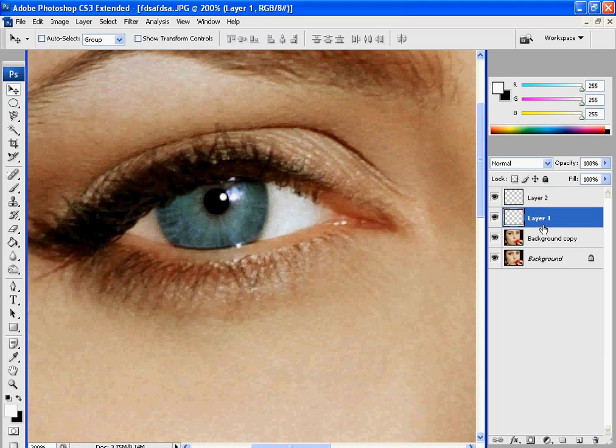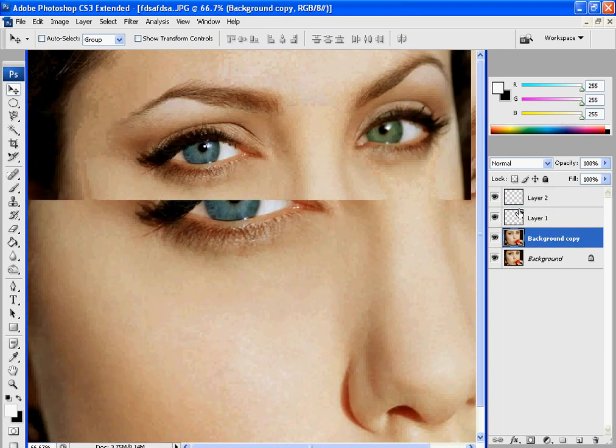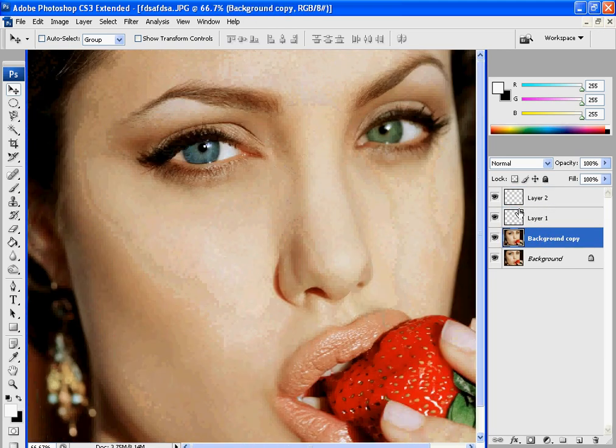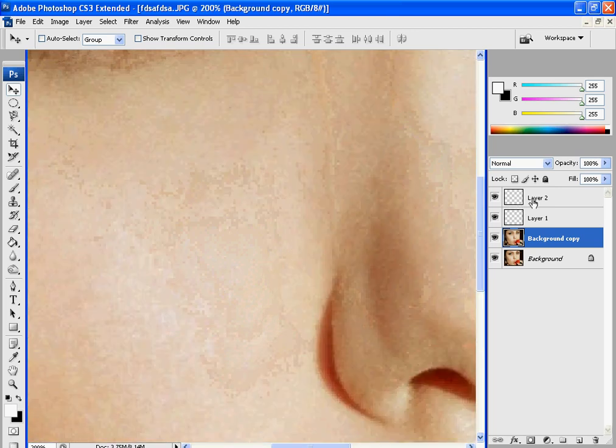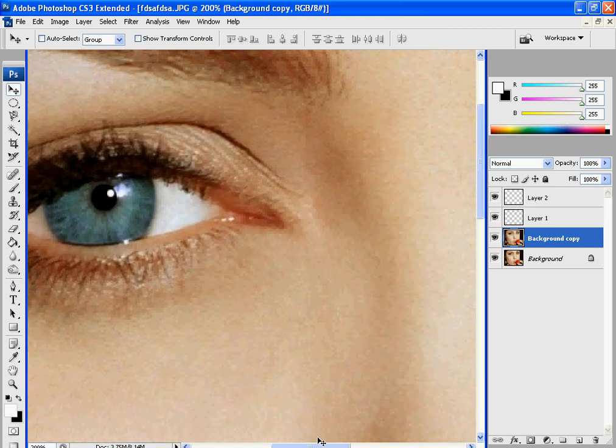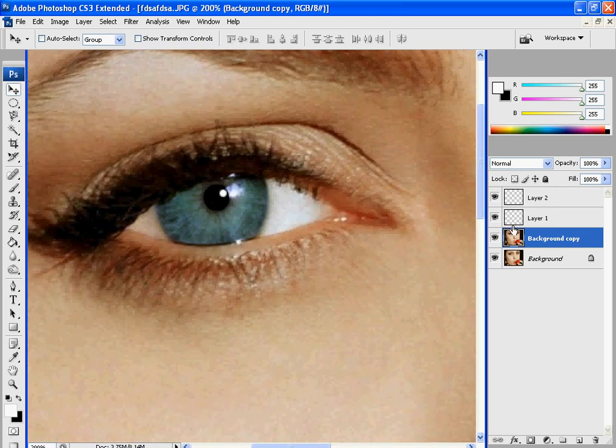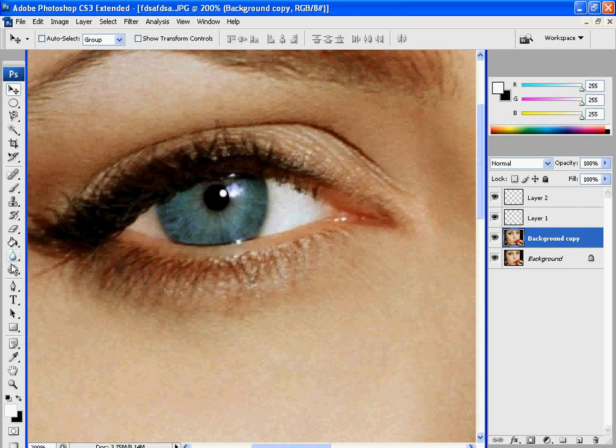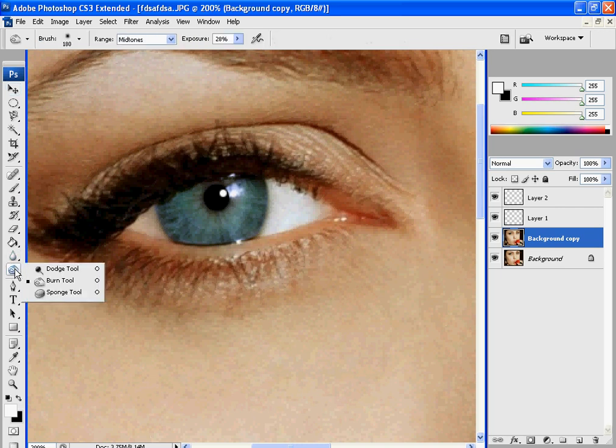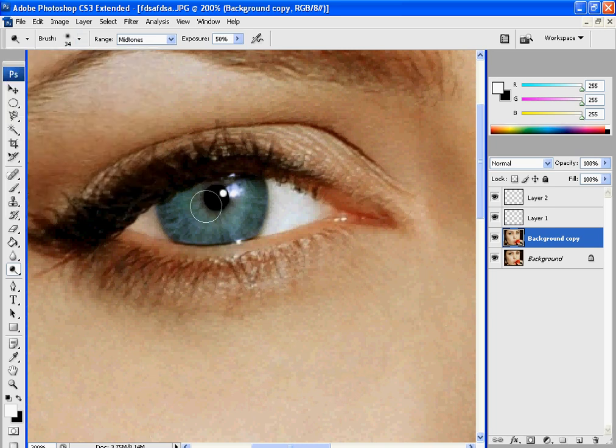And there you have it right there. Looks much better. Now if you want to, like we did in the last one, to make it look a little bit better, go over to your burn and dodge tool. For dodging, I normally do the dodge on the inside of the eye, like this.